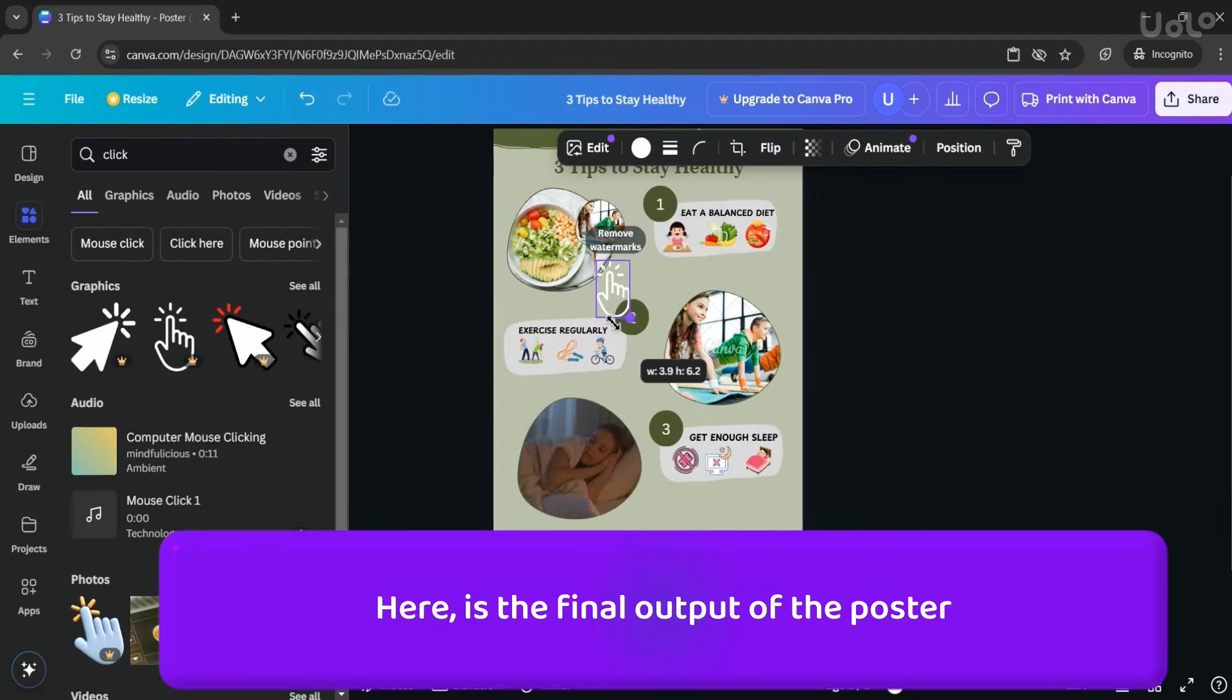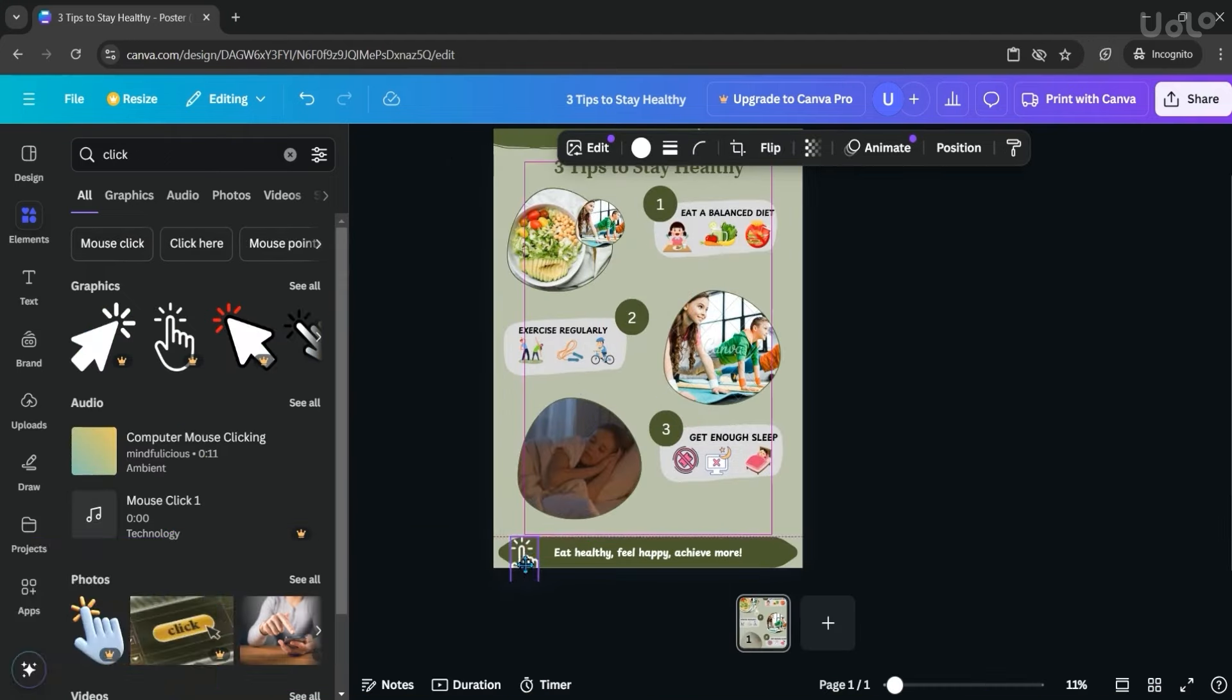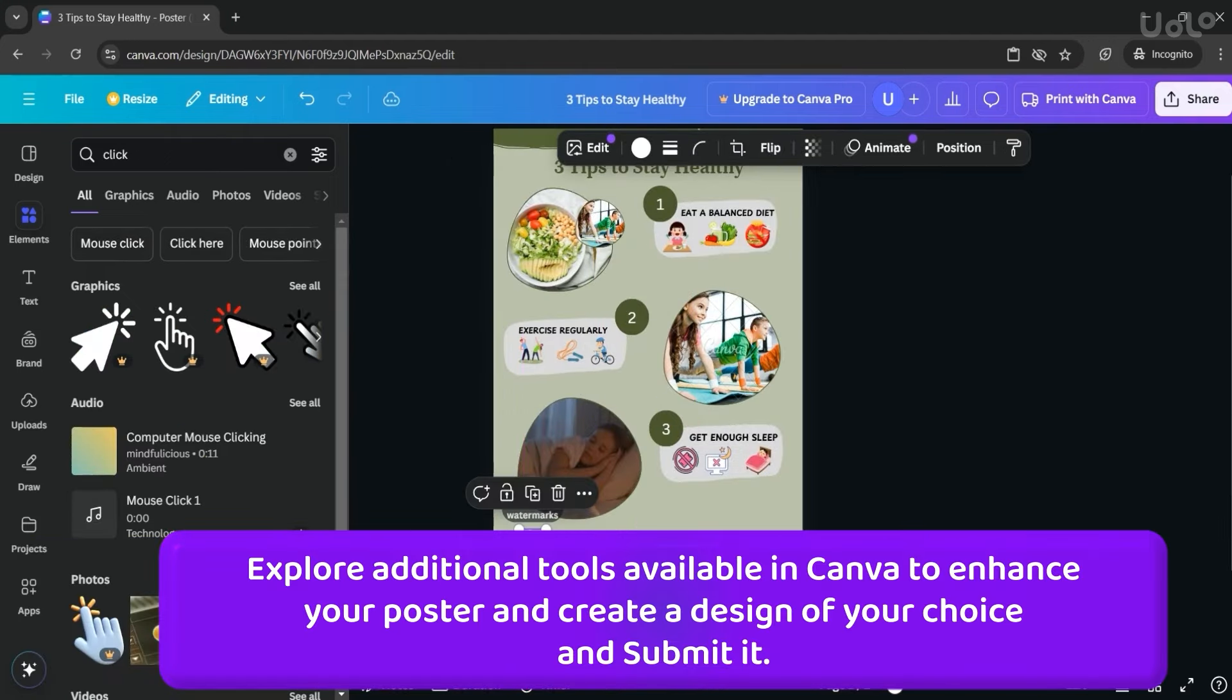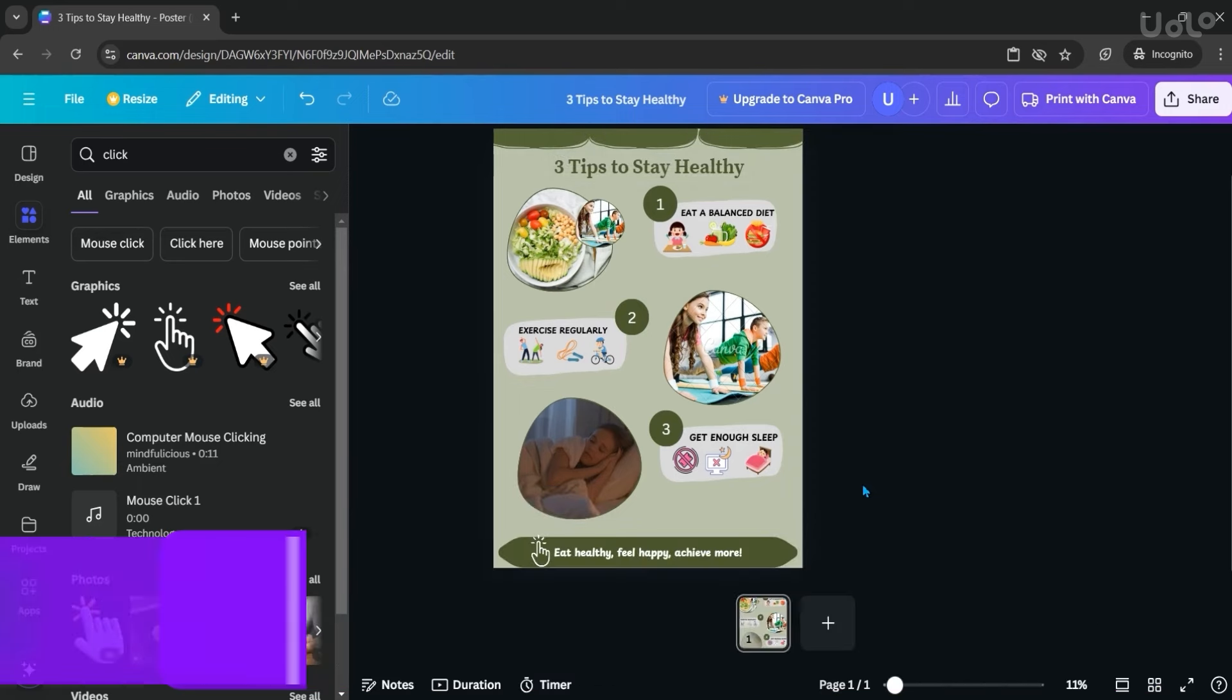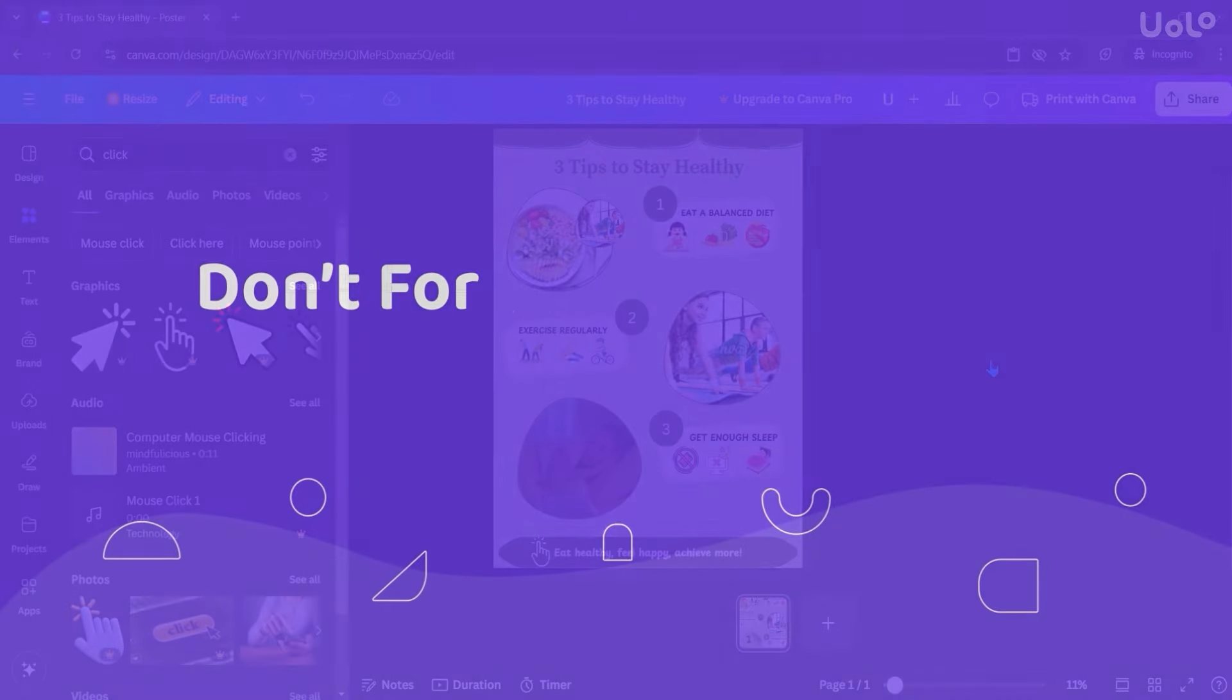Here is the final output of the poster. You can explore additional tools available in Canva to enhance your poster and create a design of your choice and submit it.